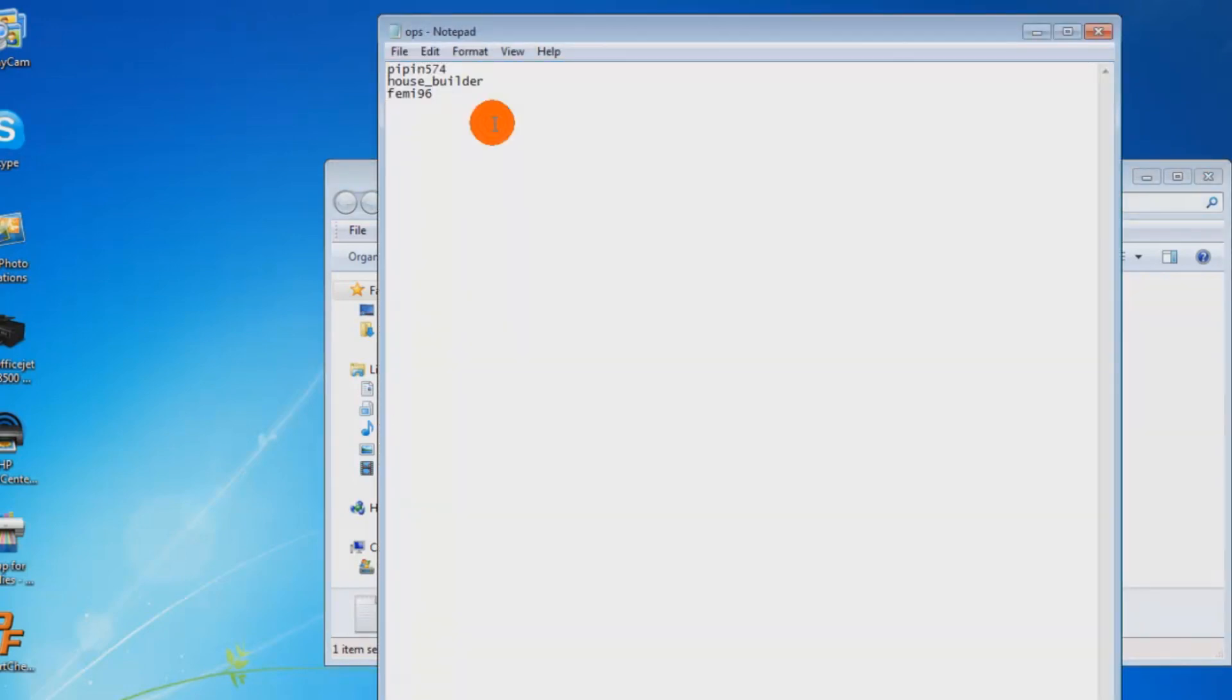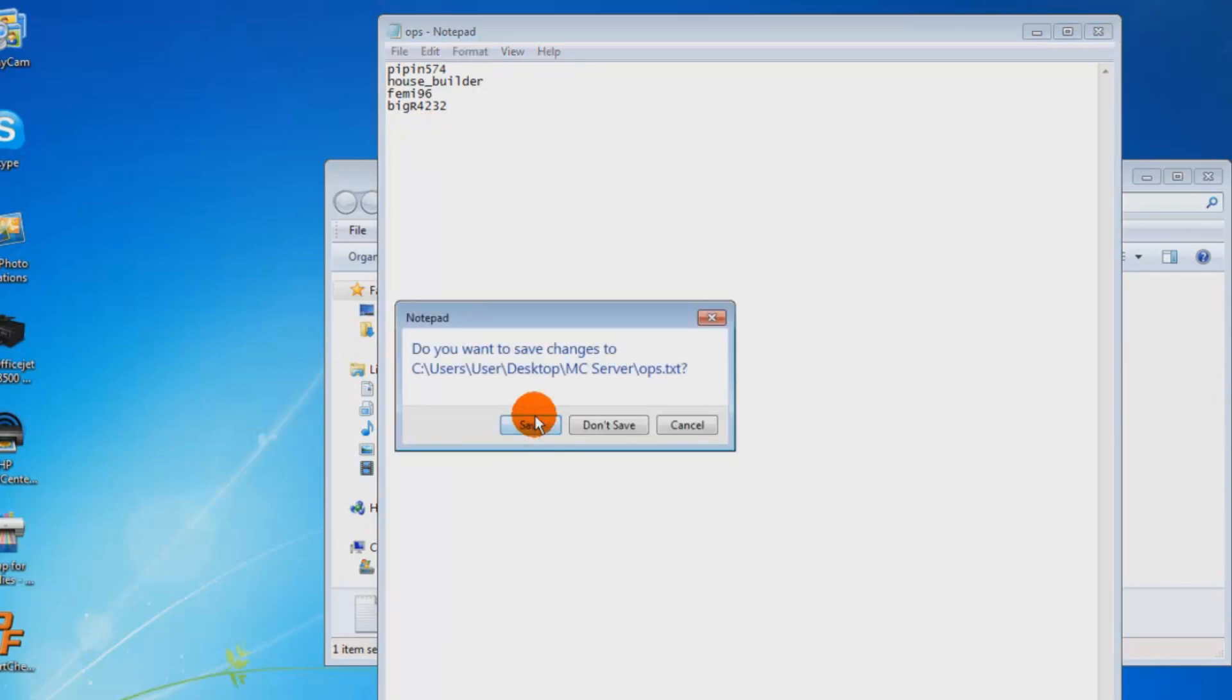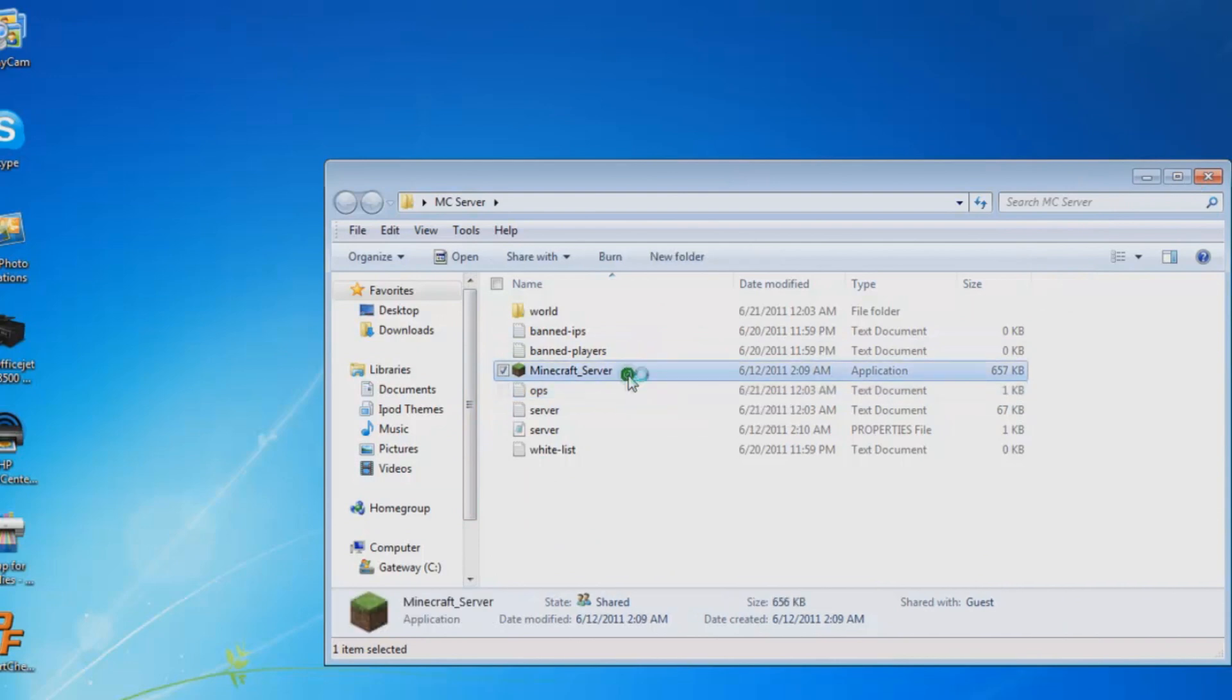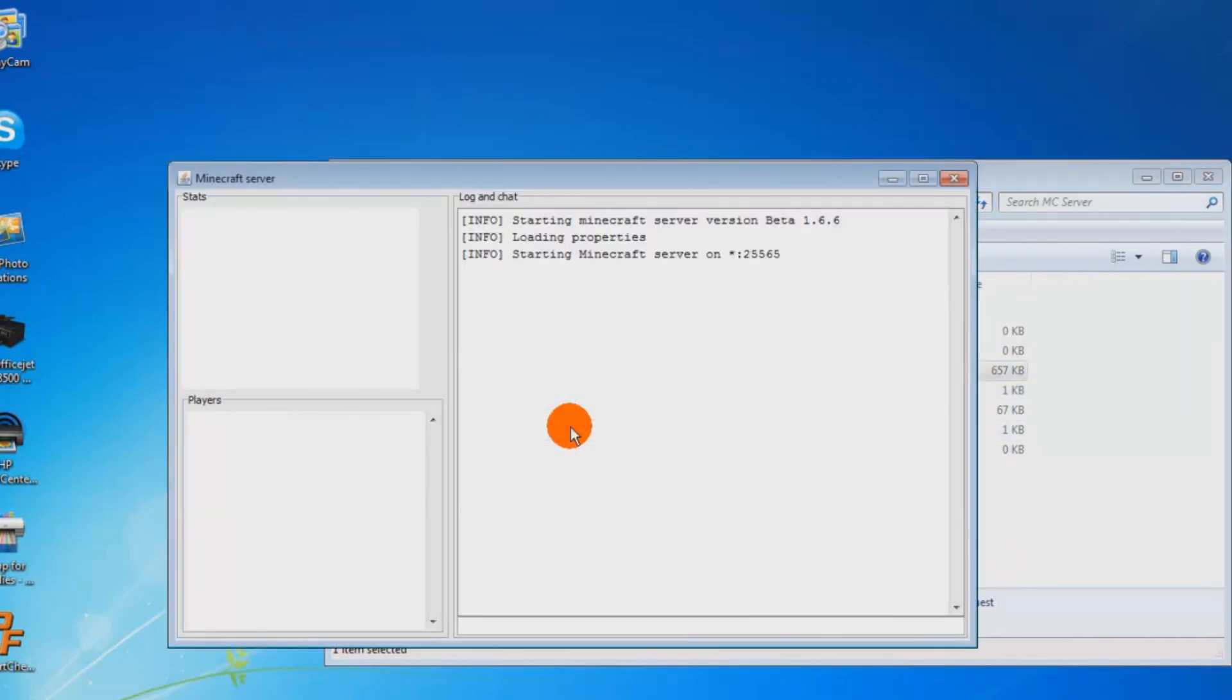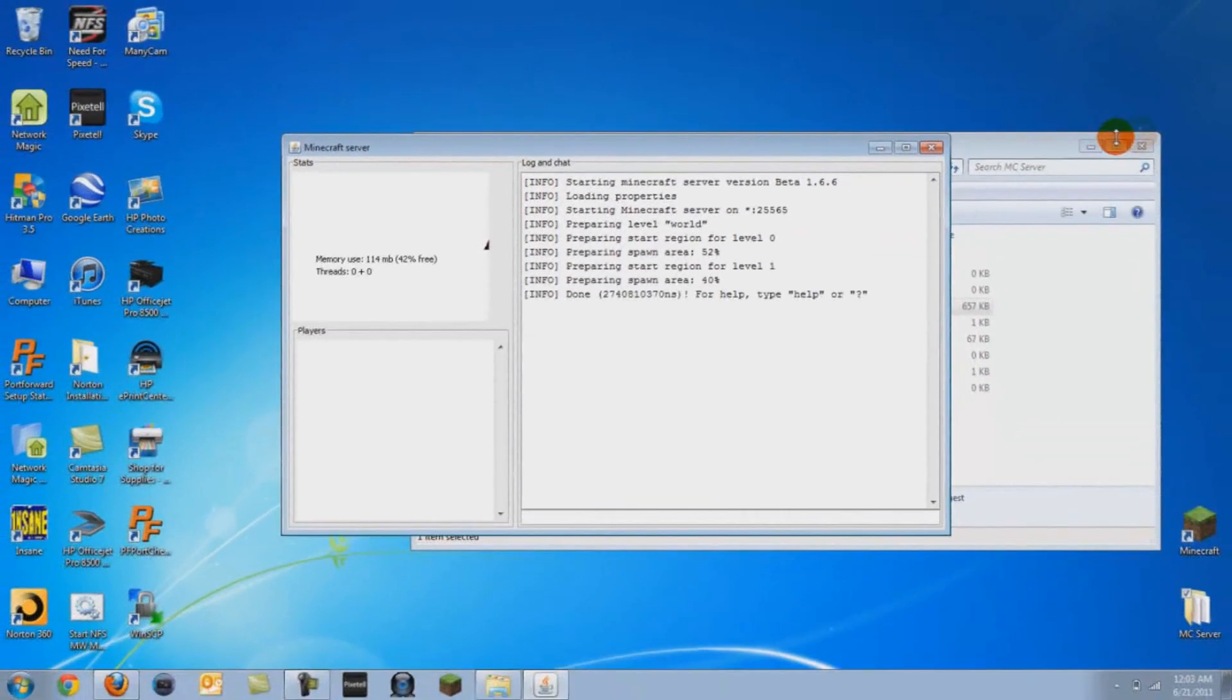This is your admin file. Just add your username. This will say that you are one of the makers and you can build and cut whatever you want.